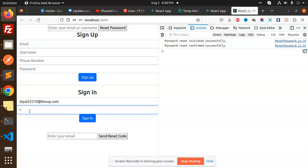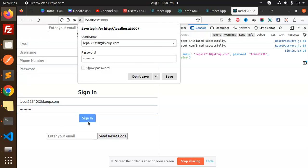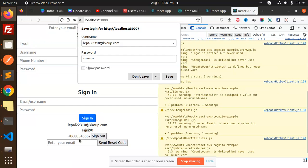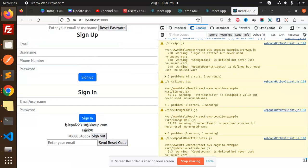Let me check — here I can log in with my admin account using the new password. Sign in, and here you can see that I can log in. The password is now reset.